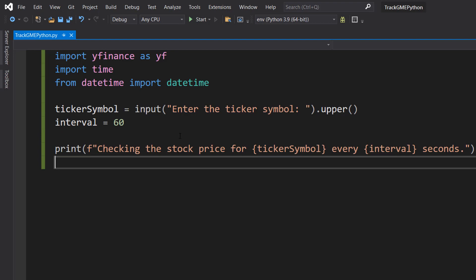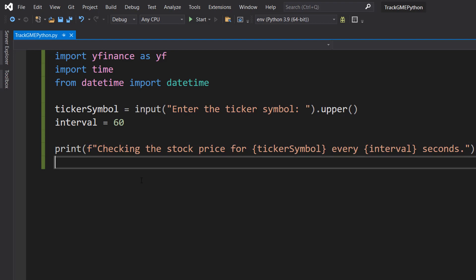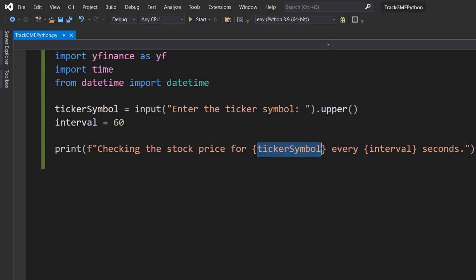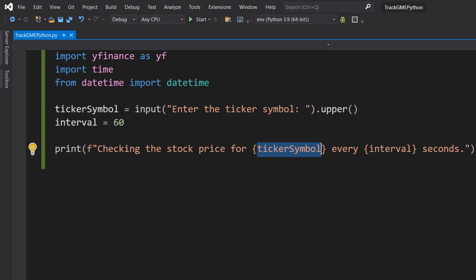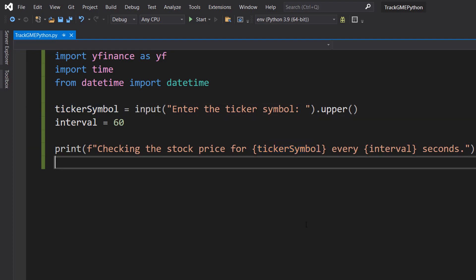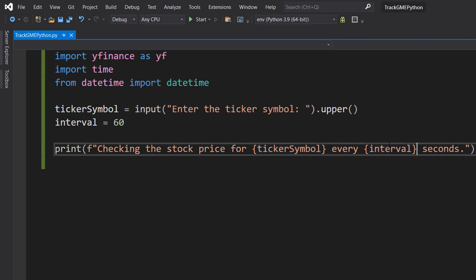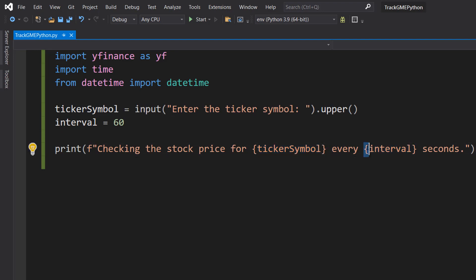After that we're going to do printf checking the stock price for ticker symbol every interval seconds. So when you do a print statement, if you do an f before the speech marks you can insert variables using curly brackets. So this ticker symbol here isn't going to get printed out, instead whatever the value of the ticker symbol variable gets printed here. Same with the interval variable and you put these in between the curly brackets.